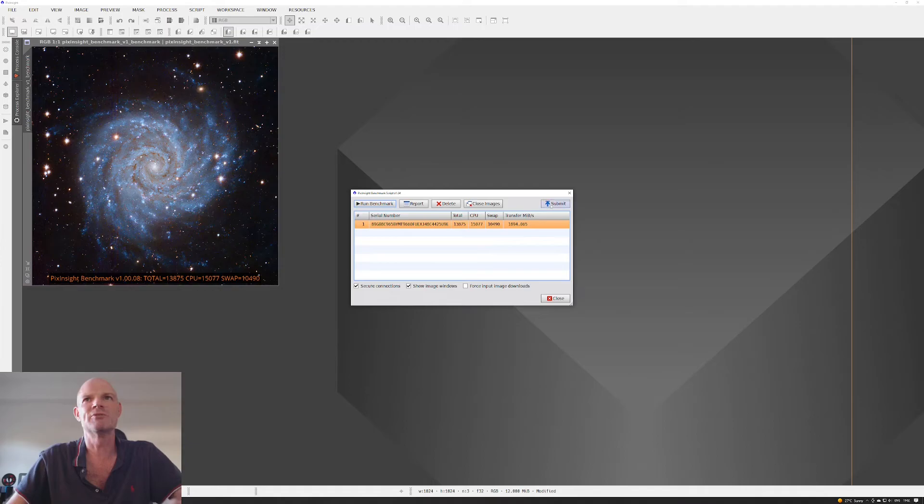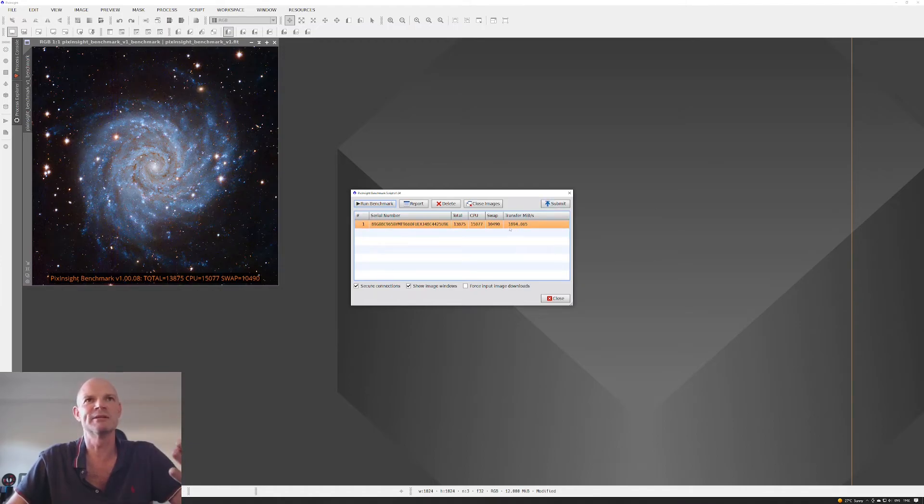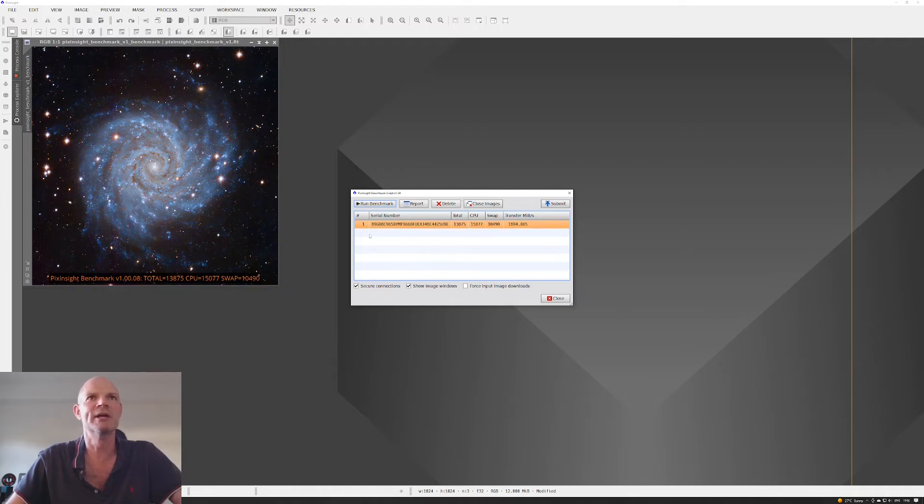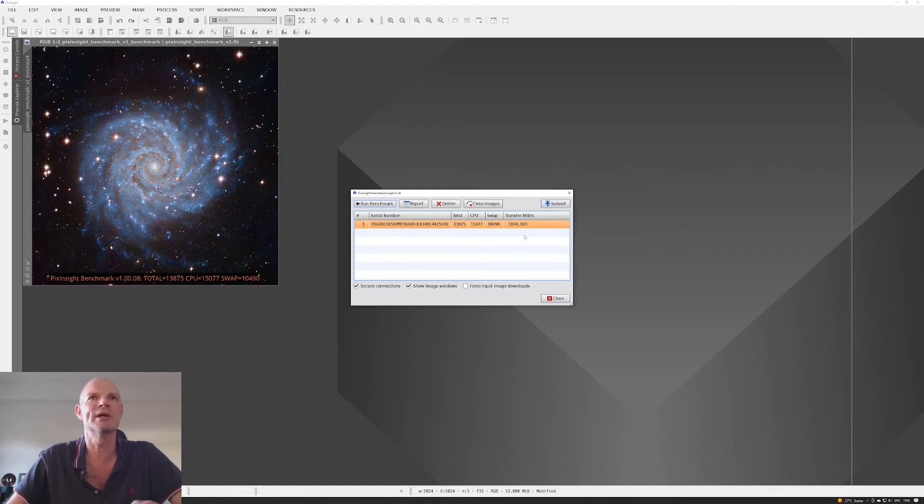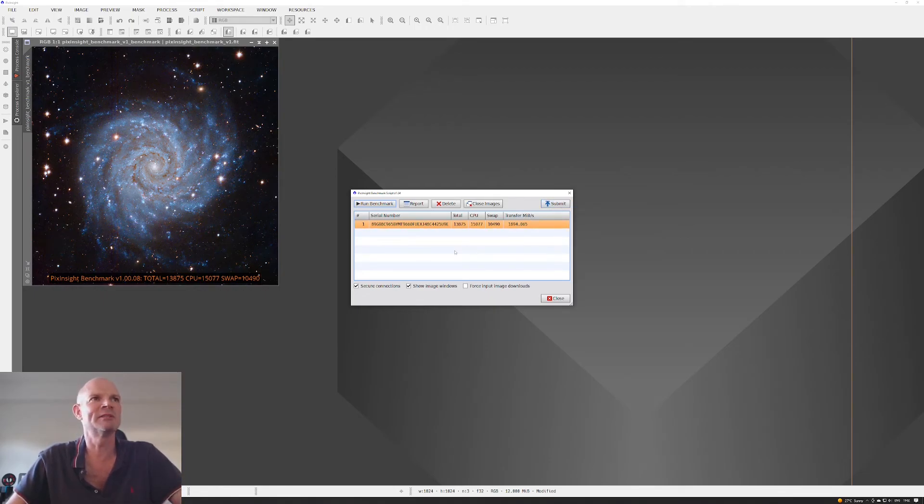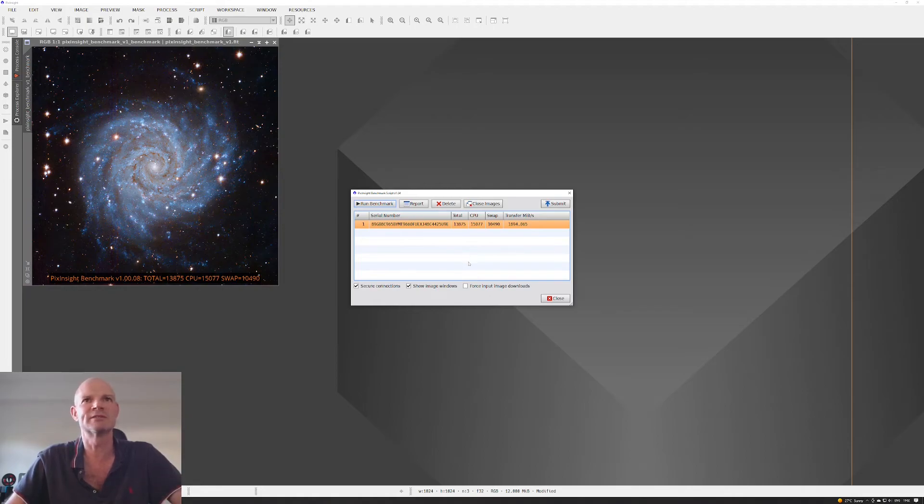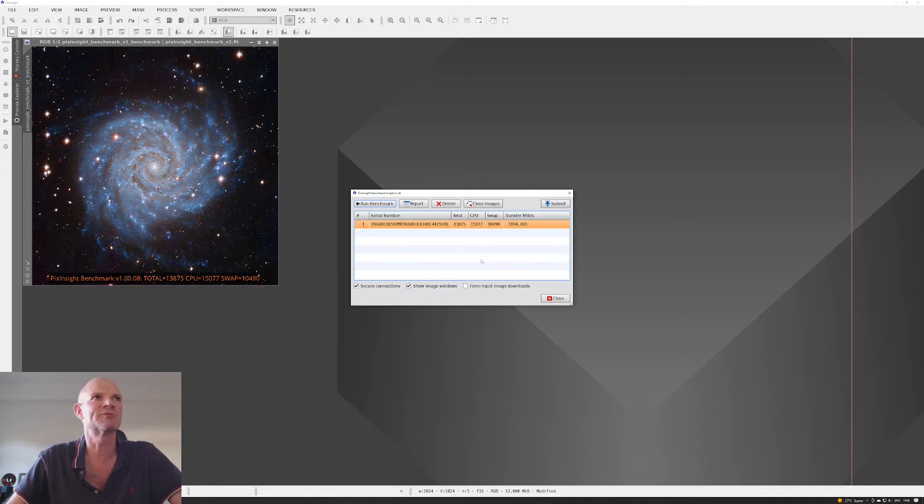Now, what you need to do if you wanted to submit these scores onto the PixInsight database, you actually need to run the benchmark three times, and it will actually prompt you that when you hit the submit button. And once you hit the submit button, if you've done three benchmarks, it also gives you the option to add in some more information around your hardware setup just for the database.